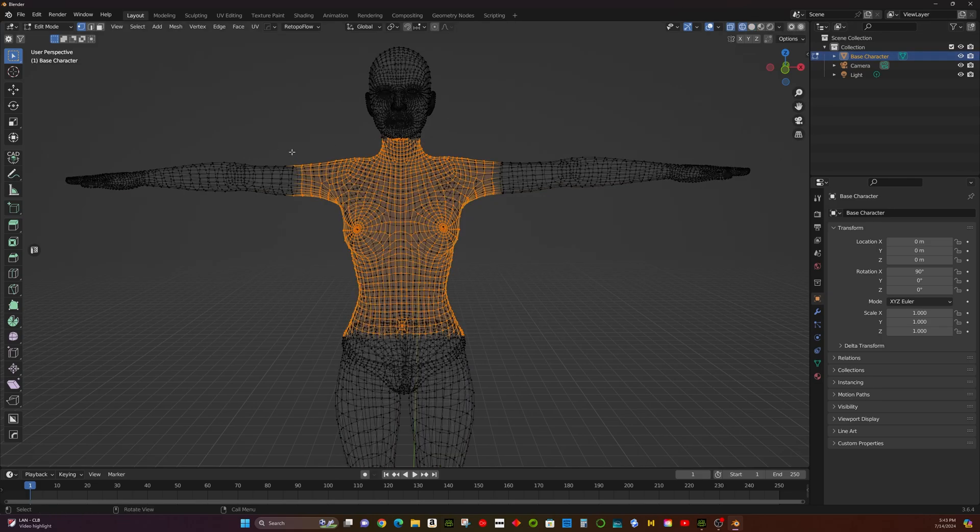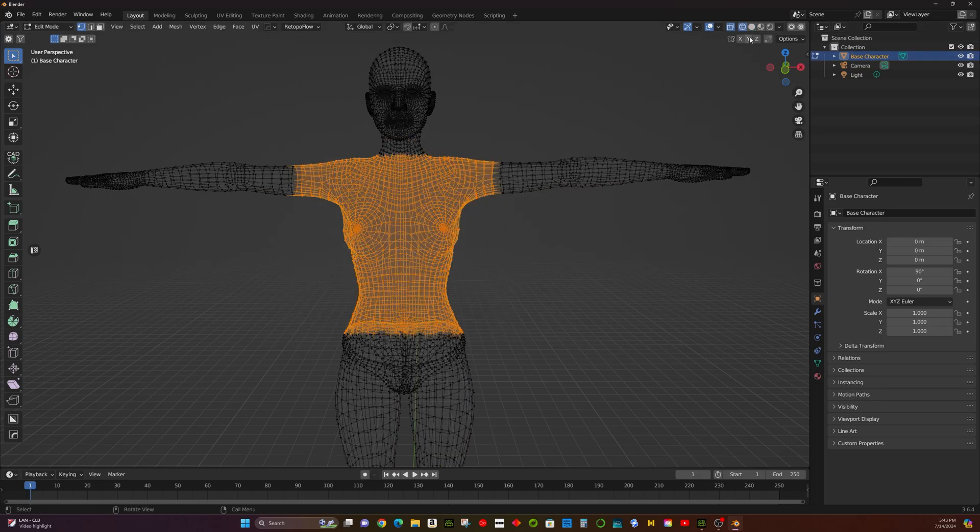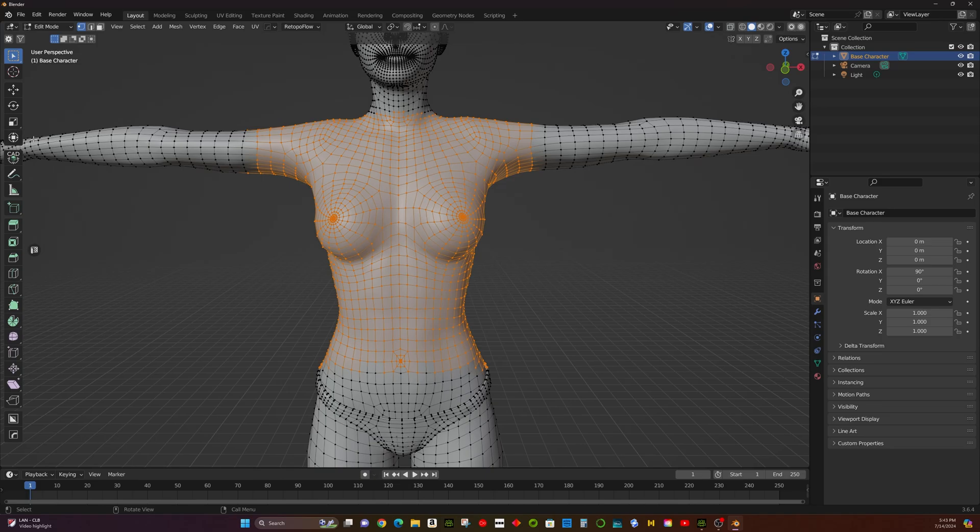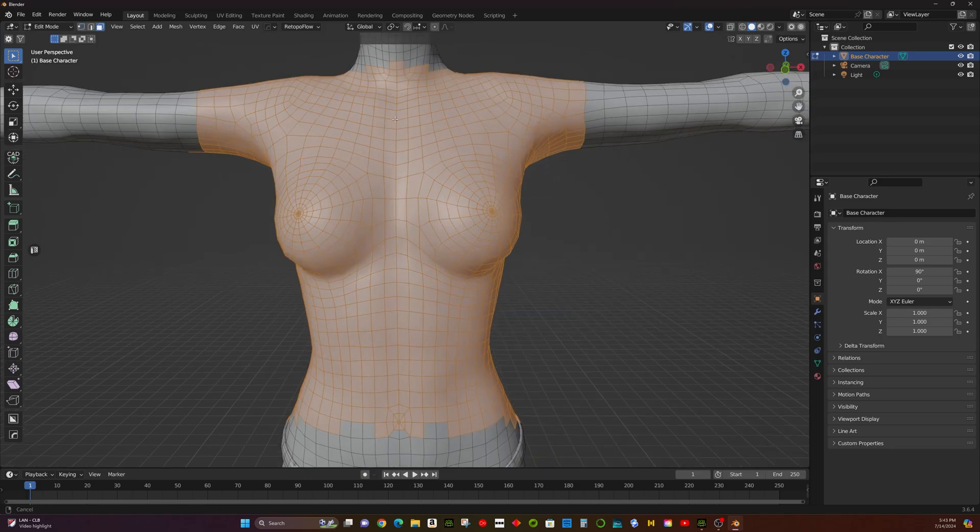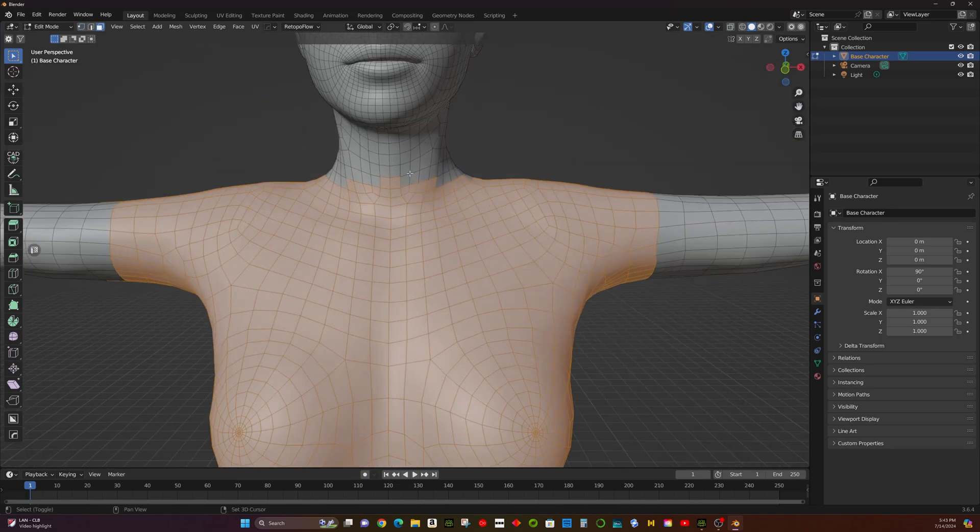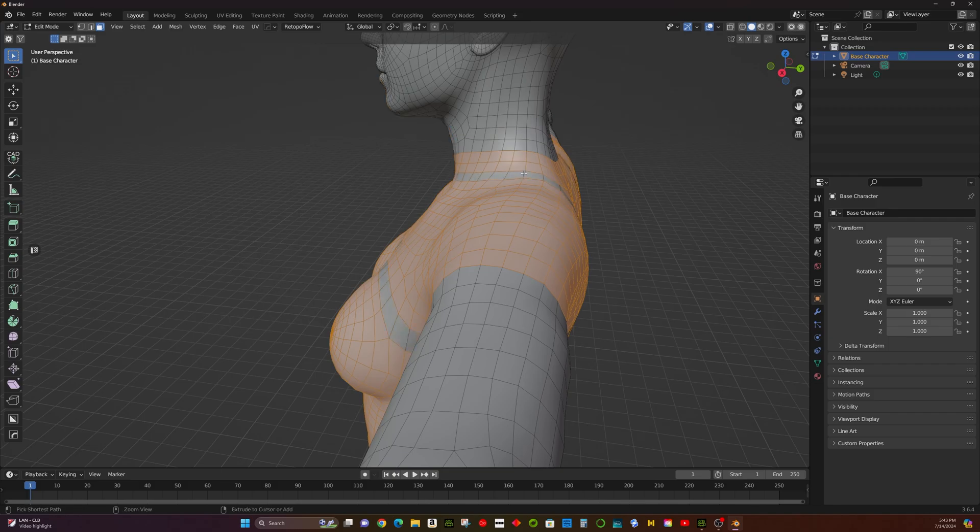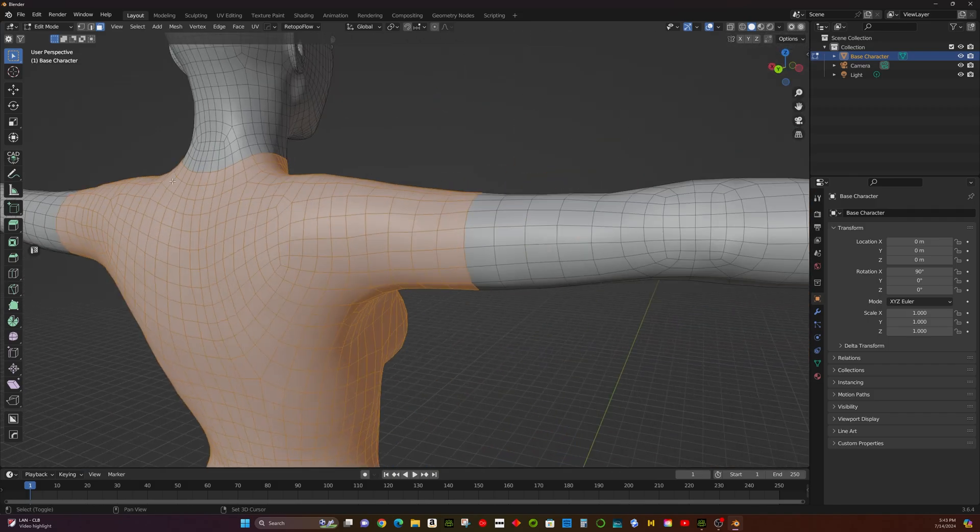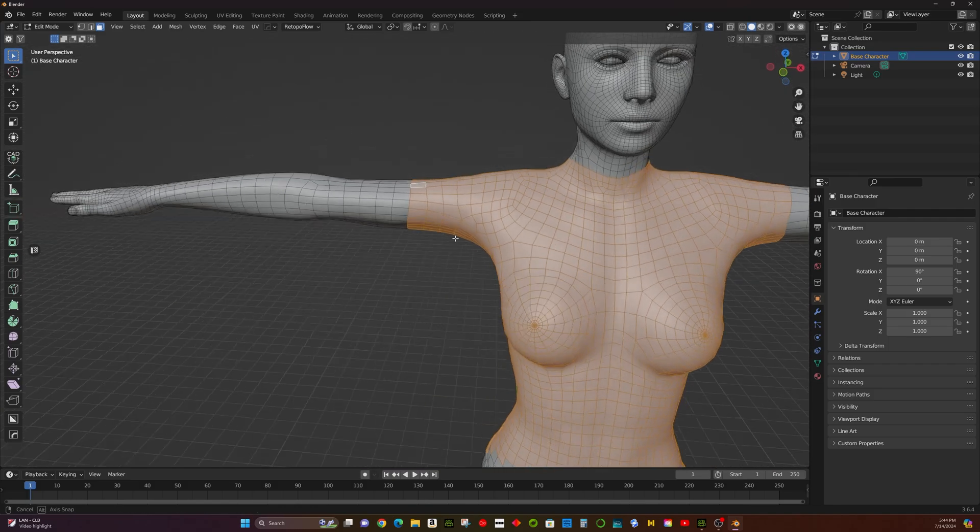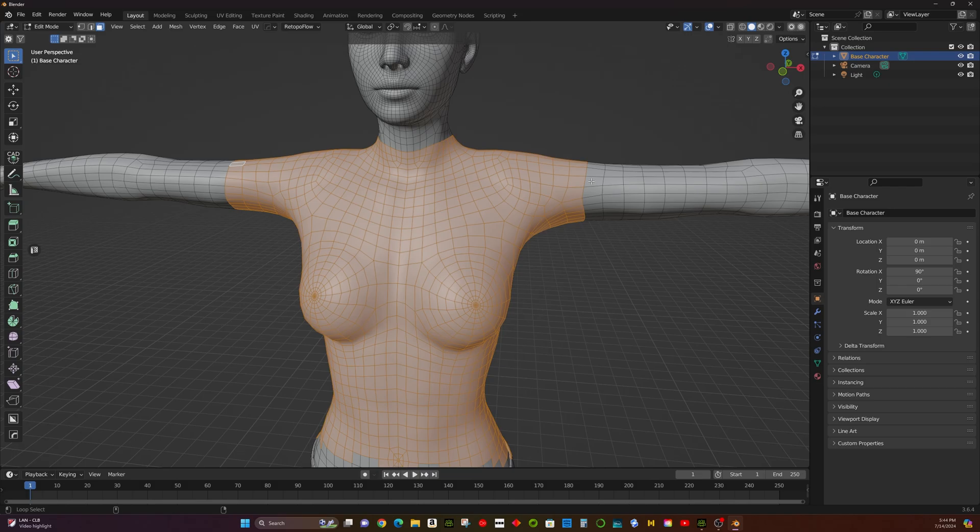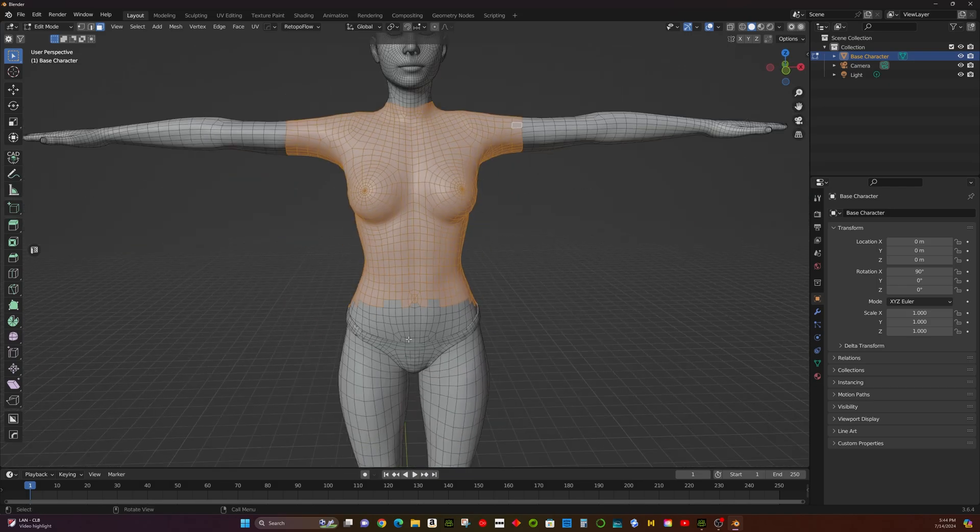Select Geometry for Clothing. Switch to Wireframe Mode and box select the geometry you want to use for the clothing. Switch to Face Selection Mode and use Alt plus click to select edge loops.